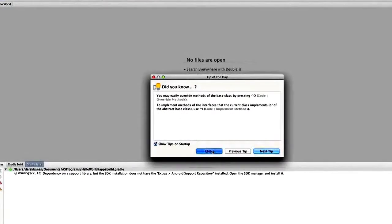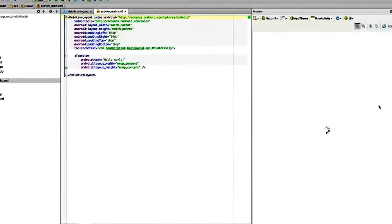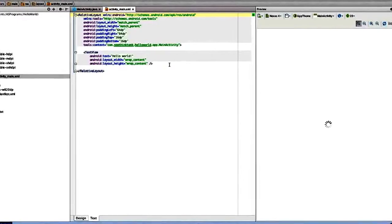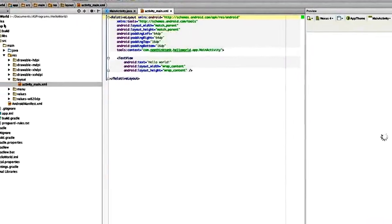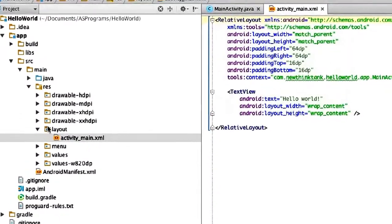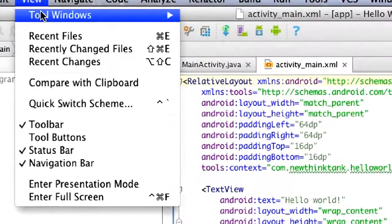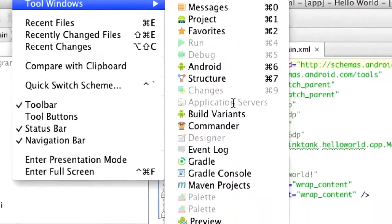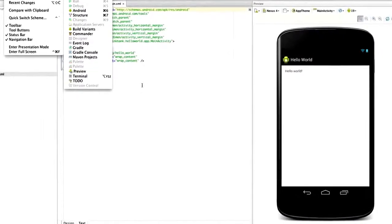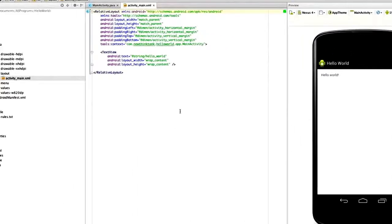Now you can see Gradle is building my project. Let me run through the Android Studio interface quickly. Over here is the preview window, which will show a live preview of the application. All this stuff is auto-generated. This section on the left shows all of your project files. If you don't see it, go to View, Tool Windows, Project. If you don't see the preview window, click on Preview down at the bottom. There you can see it says Hello World.